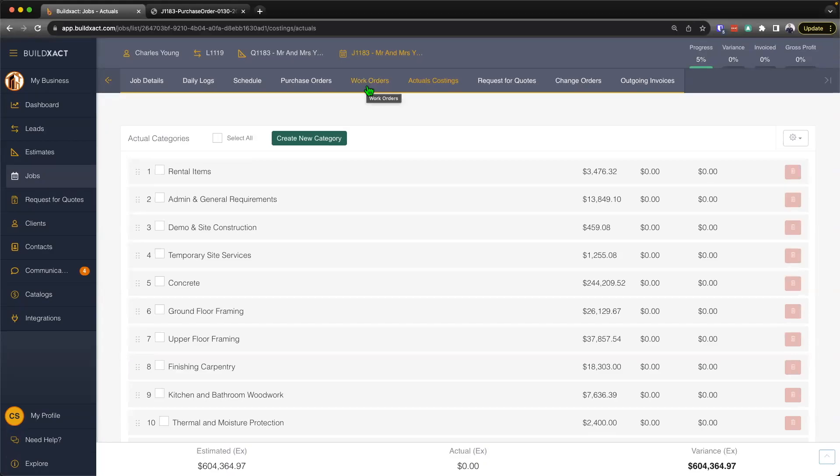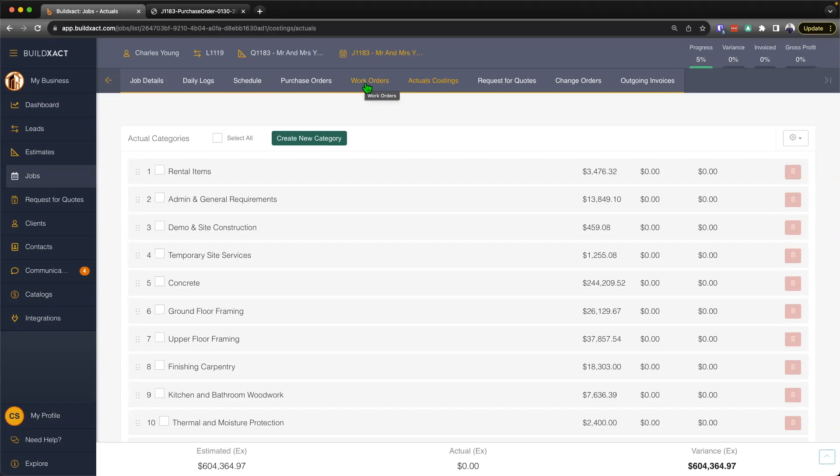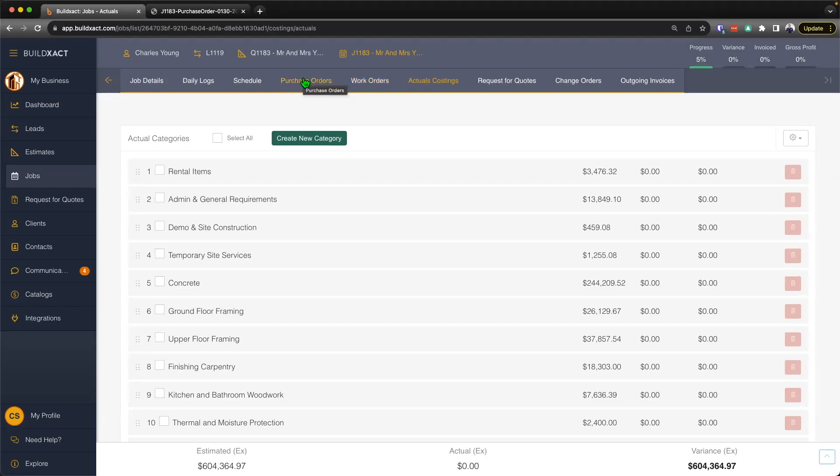Before we go through our examples, I want to talk about the difference between purchase orders and work orders. In BuildExact, we have very specific uses for each. If the cost is an external cost to your business - you're getting a bill or invoice or paying with credit card - then we want to use the purchase order. Work orders are meant for internal costs, like machinery or equipment you own or tracking hours for employees you directly employ. Today we're focusing on purchase orders, those external costs, and we'll go through three separate examples.